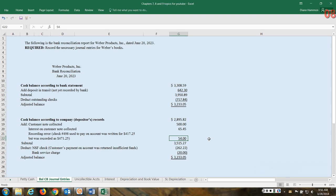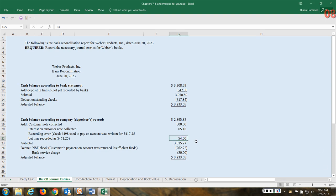So this $54 never left the account. It is still in the account. So we need to make the entry to adjust our record so that this matches. Adding that back gives us our subtotal.